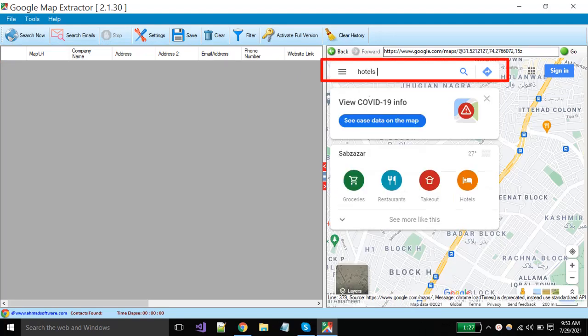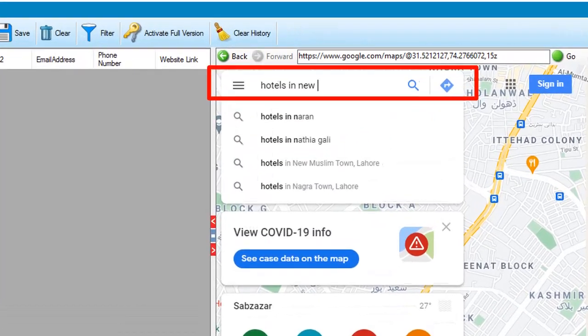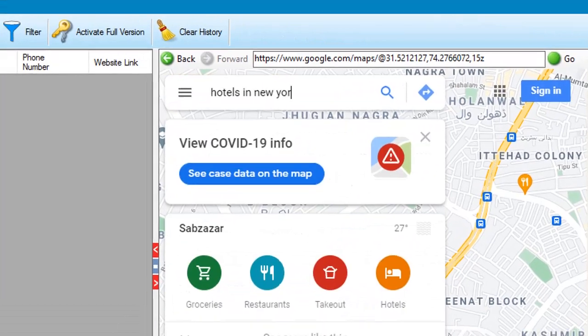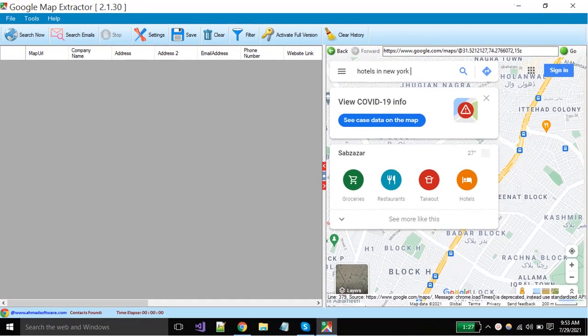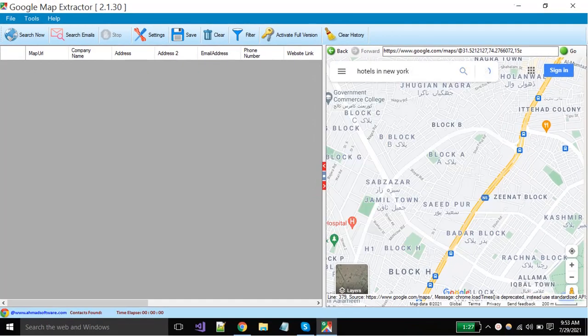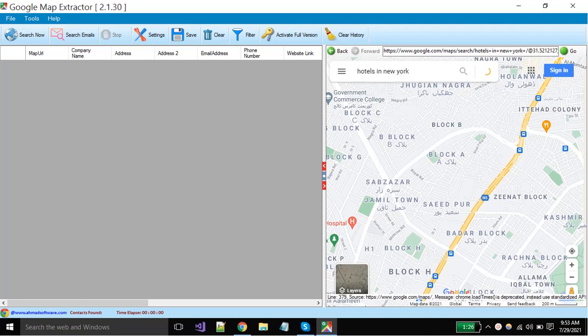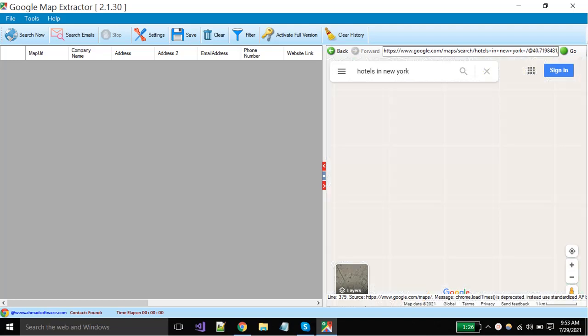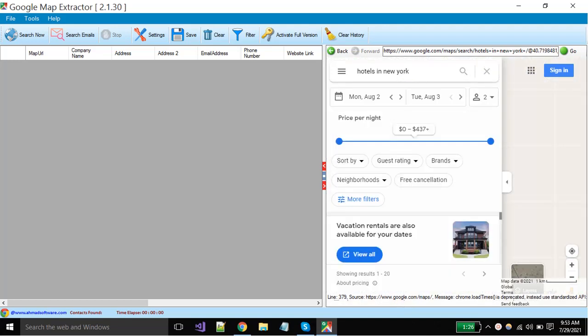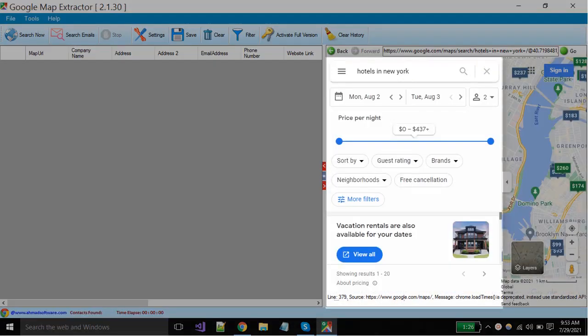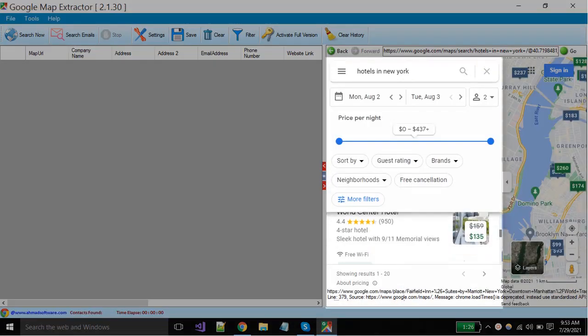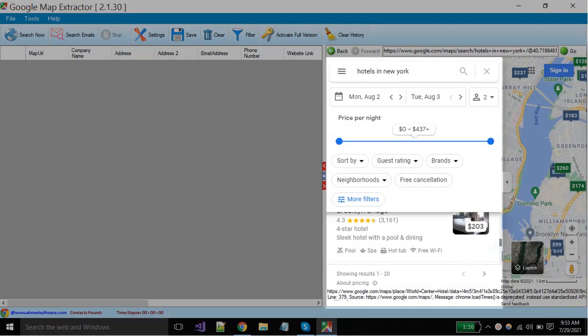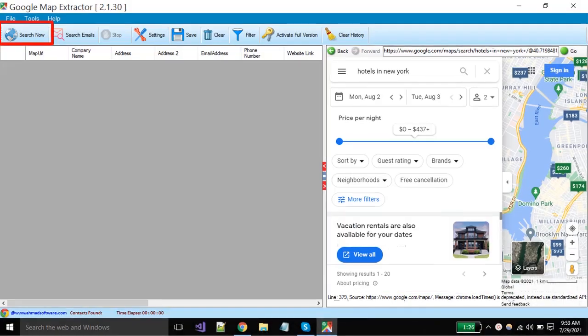Now you have to put your desired keyword in the search box and click on the search button. When your required data is shown in the browser, you have to click on this search button to start extraction.